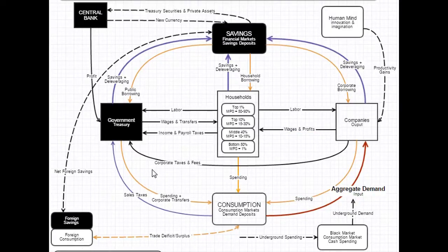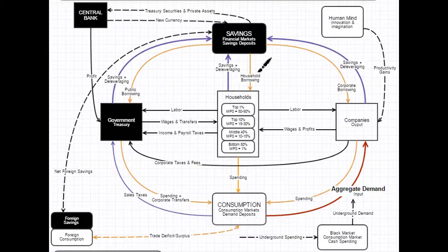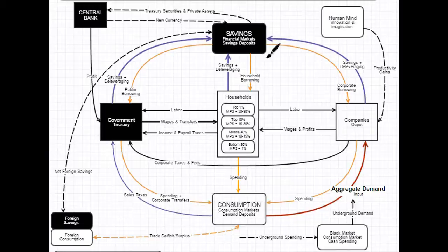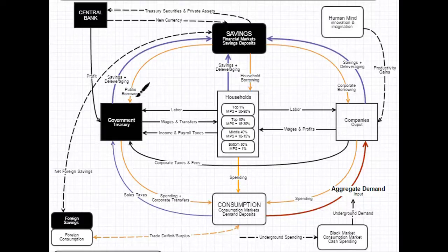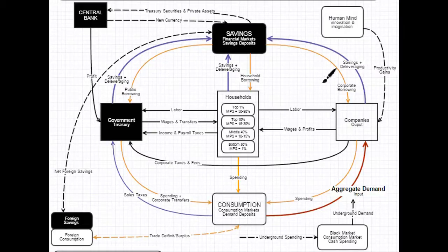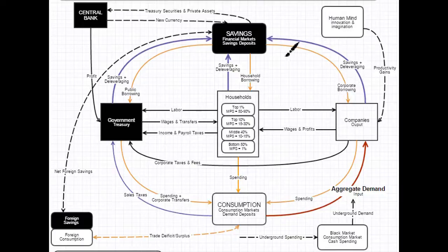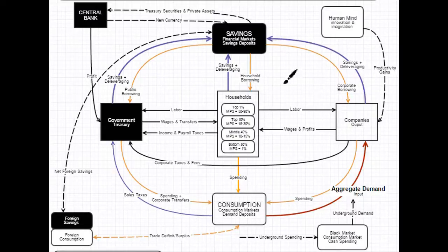Okay, so once a government, household, or company saves a dollar and it ends up inside of financial markets, how does it get converted back into aggregate demand? The simplest way of understanding it is that these entities borrow the money. Government issues deficit spending and they borrow it by issuing bonds. Households buy mortgages, they have credit card debt. Corporate borrowing - they're issuing corporate bonds and IPOs to get money out of the financial market.